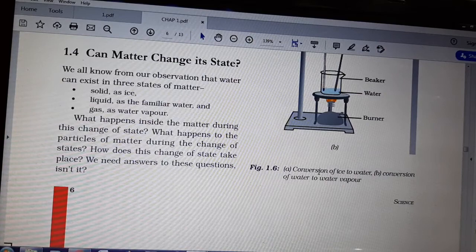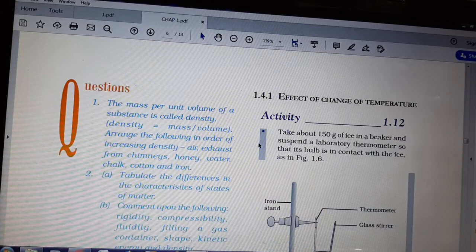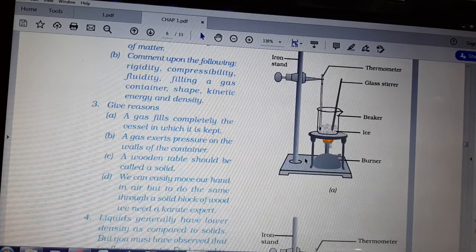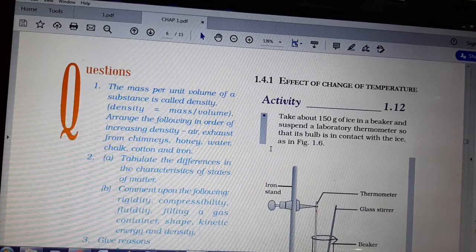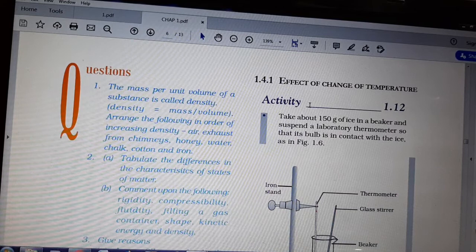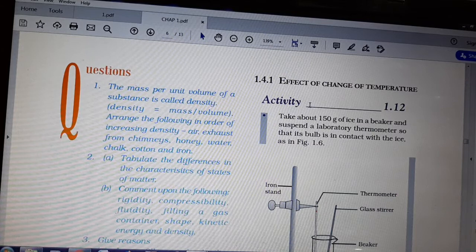But we have to know what science is actually behind it — what are the properties due to which the state changes. The first thing we will see is the effect of temperature. This is the first section. The question is: can matter change its state? Yes, a matter can change its state. A solid can change to liquid, liquid can change to gas. This is very interesting and it will be very useful in our day-to-day life.